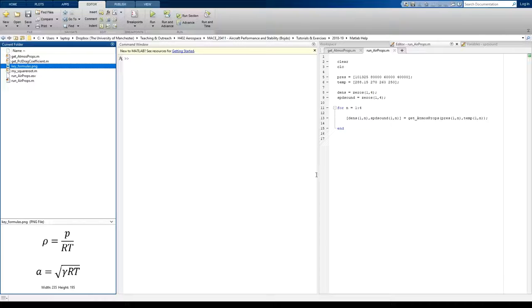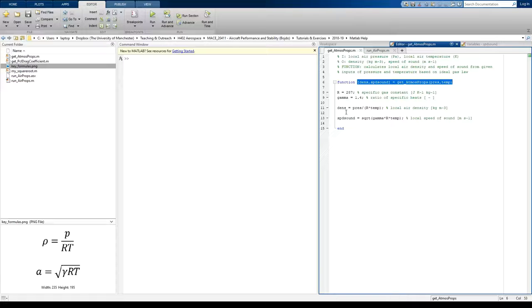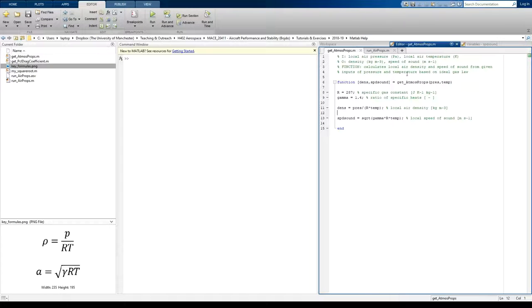Okay, so we're going to use our function. Now, because the function to calculate density is not actually being used, I can suppress the output for the density. We don't need to actually output density, so I'm going to put a tilde on that.